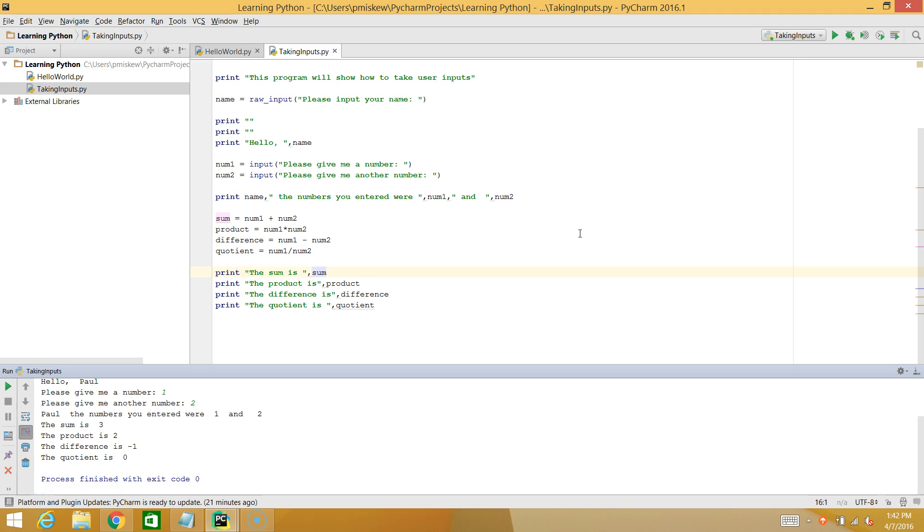Hello. In this video, we're going to take the program we made in our last video and fix that problem with the quotient. I hope you noticed the problem was, if I look in this,